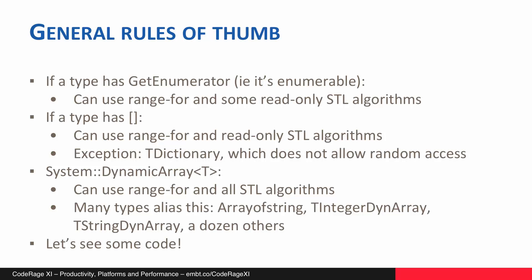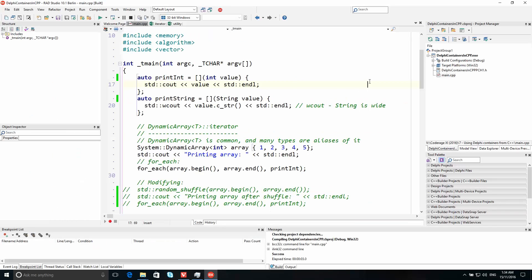So let's see some code actually applying STL algorithms with a Delphi container in practice. I have a simple console application here that I wrote earlier today, and it's going to use a number of Delphi types and show using C++ algorithms with them. Right at the top of this code here I just have a couple of lambdas to print an integer and print a string, that's just going to be used as a function object when visiting the contents of a collection.